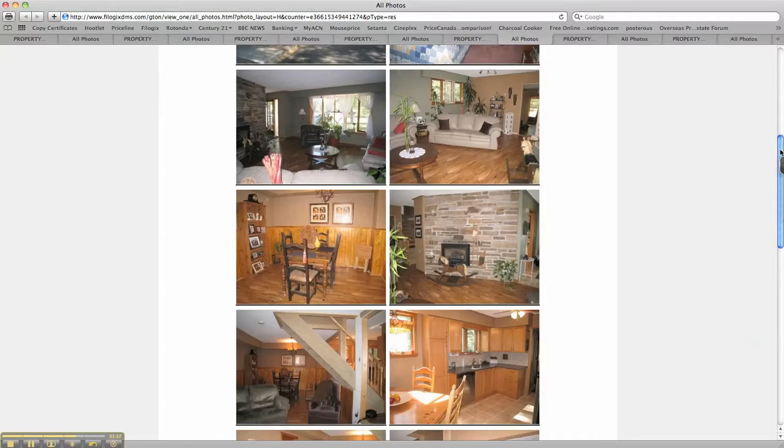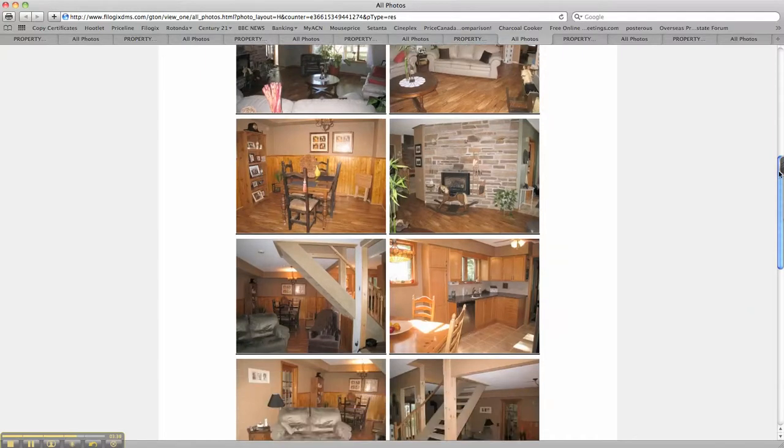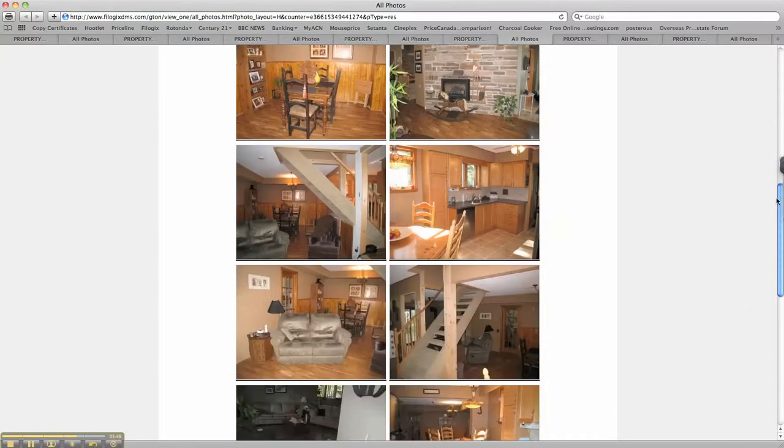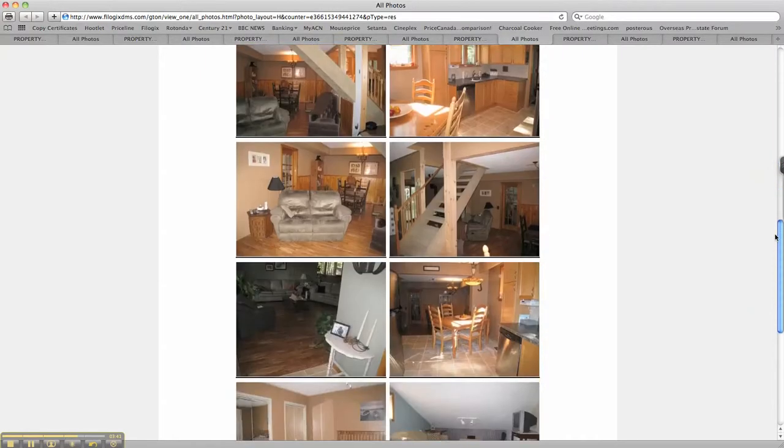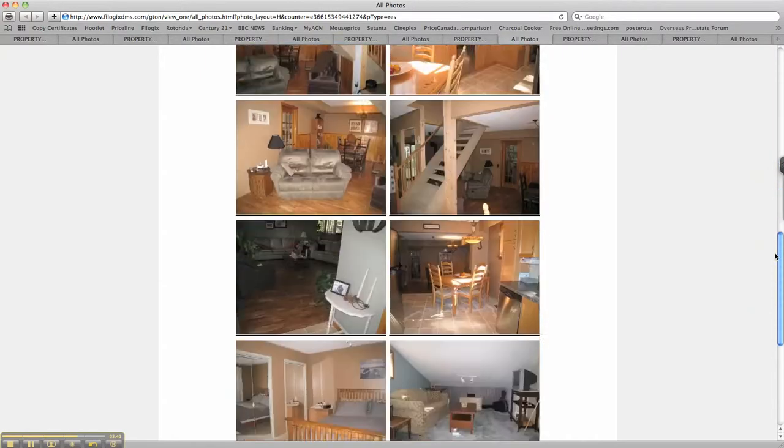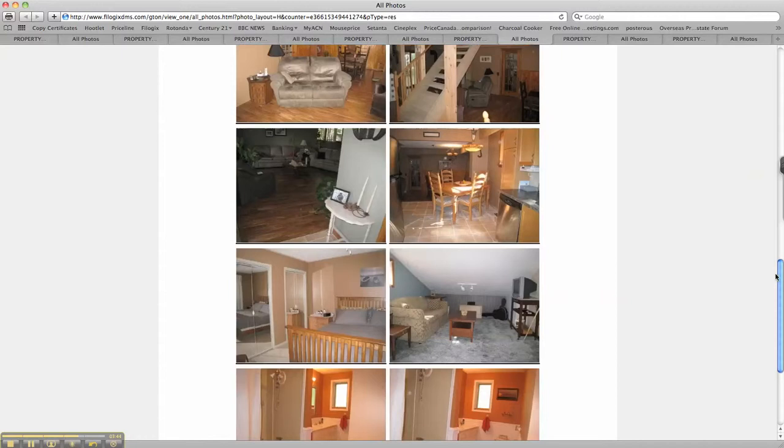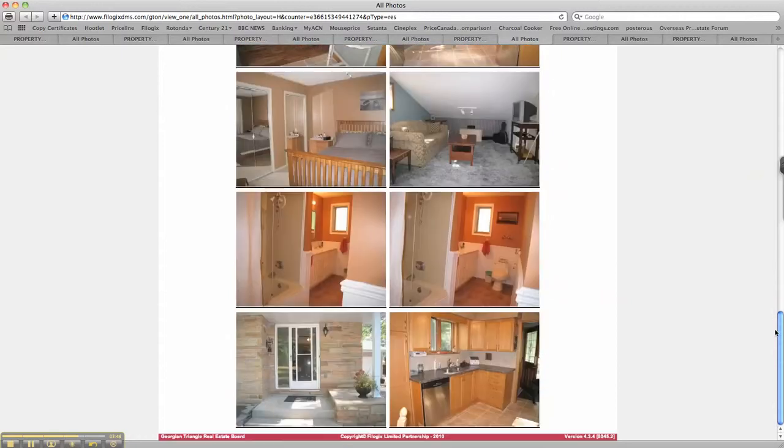Nice hardwood floors, nice fireplace, and cozy as they say bedrooms upstairs.